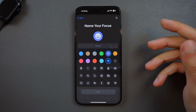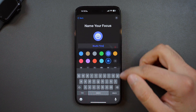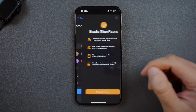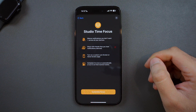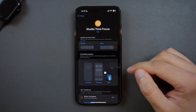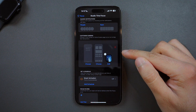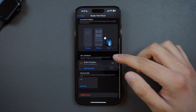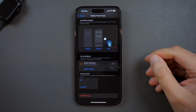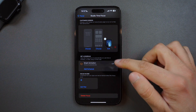I want to create a focus mode to use while I'm writing scripts, filming, and editing. So I'll name this focus Studio Time, give it a bright orange color, and pick the monitor icon to represent it, then press Next. This shows you a screen that briefly outlines what you can do with this focus mode. If you press Customize Focus, this brings up options to customize which notifications you want to allow, choose a different lock screen and home screen to display, set a schedule, and add focus filters which customize how your apps and device behave when this focus mode is turned on.